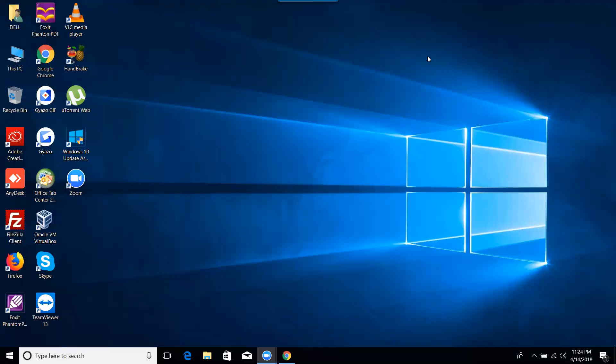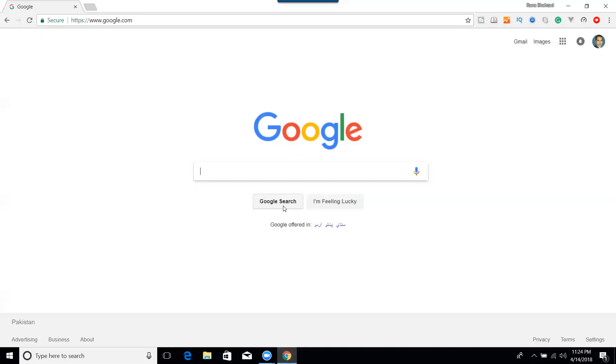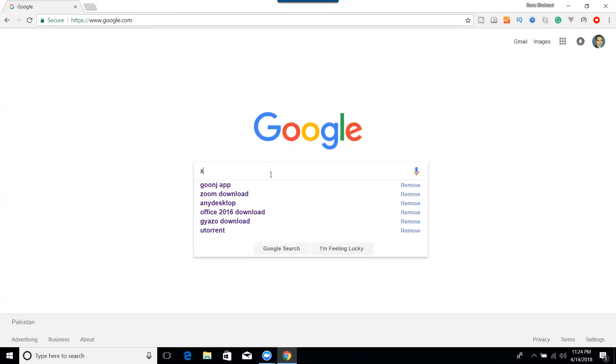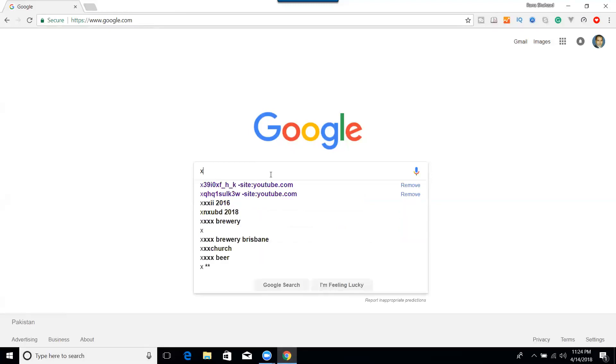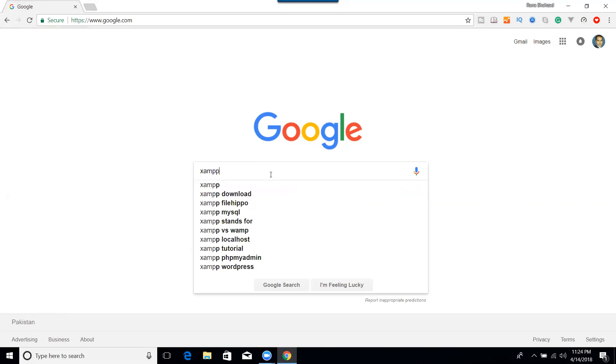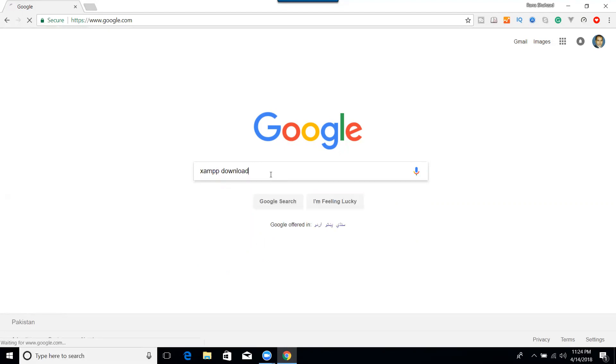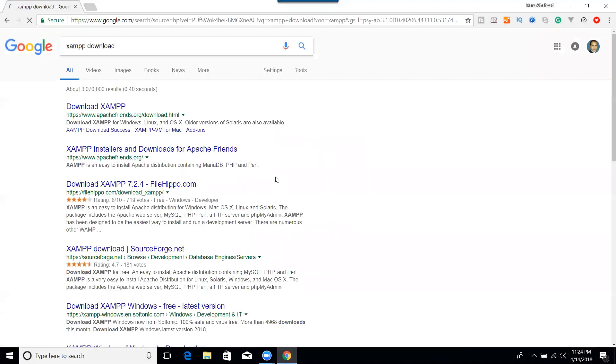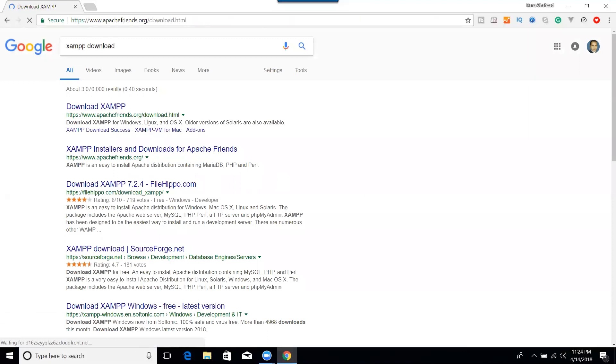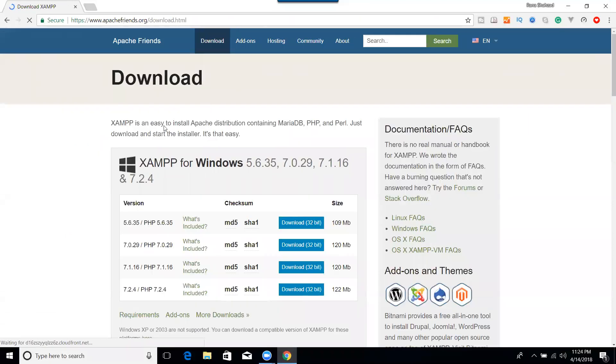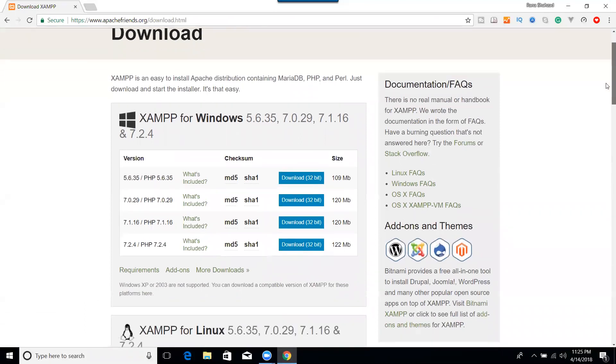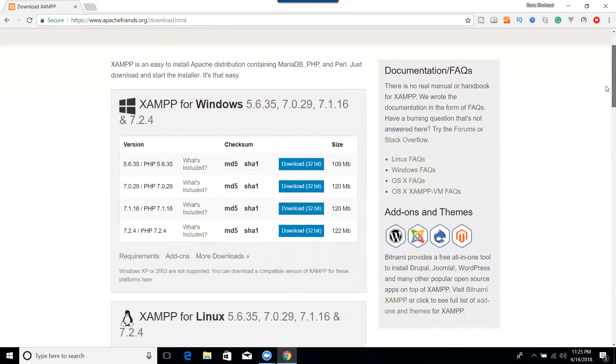Welcome viewers, and in this video we will learn how we can download and install our XAMPP server. So very simple and easy task. Just go to Google and search for XAMPP server, XAMPP for Windows. XAMPP download XAMPP, and here we will check for Windows.